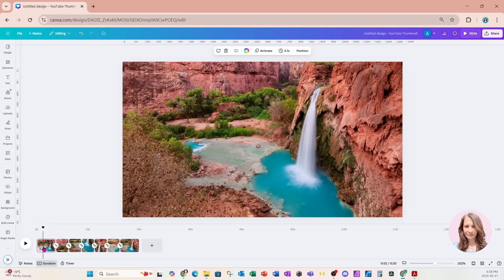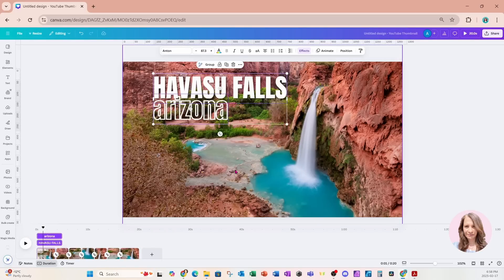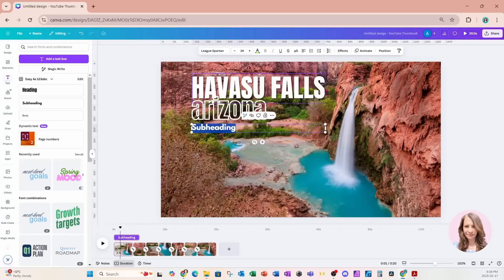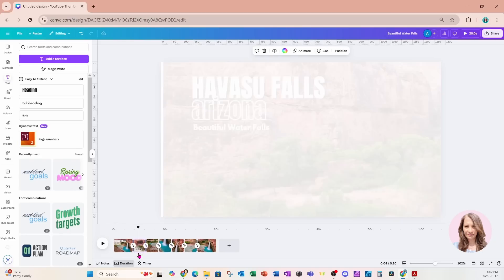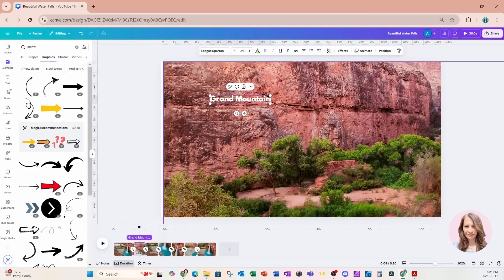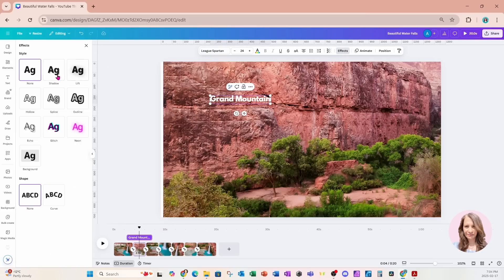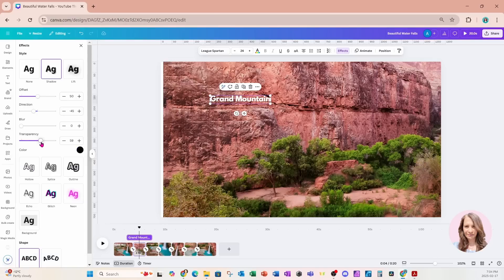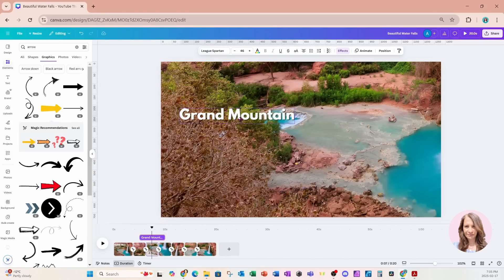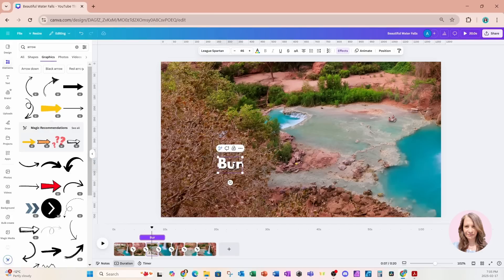And now we can go ahead and add any text that we want to and add any text that we want to do on all the slides. And I'm going to continue adding text to all the slides and I'll be right back.